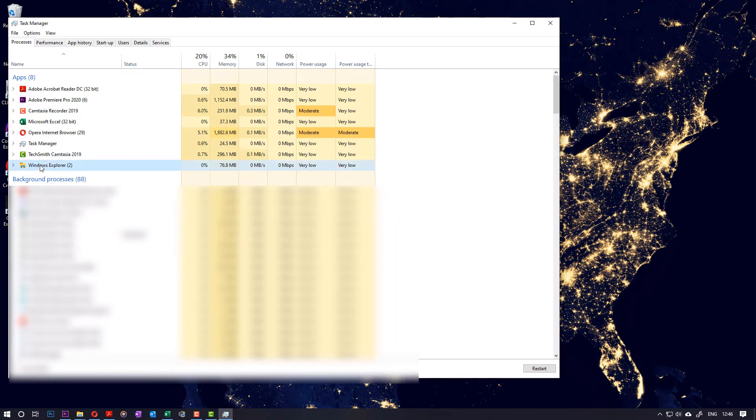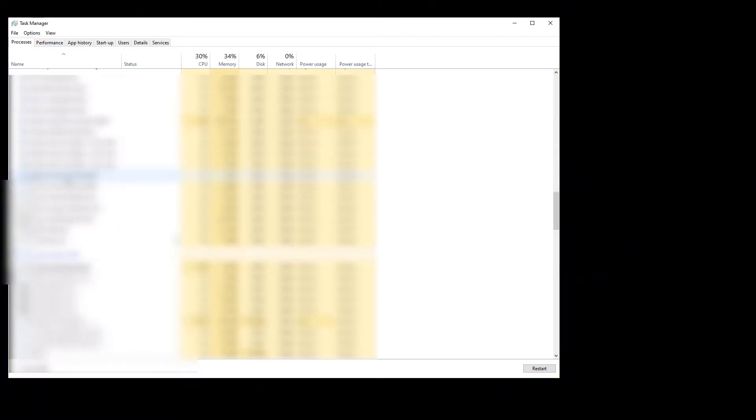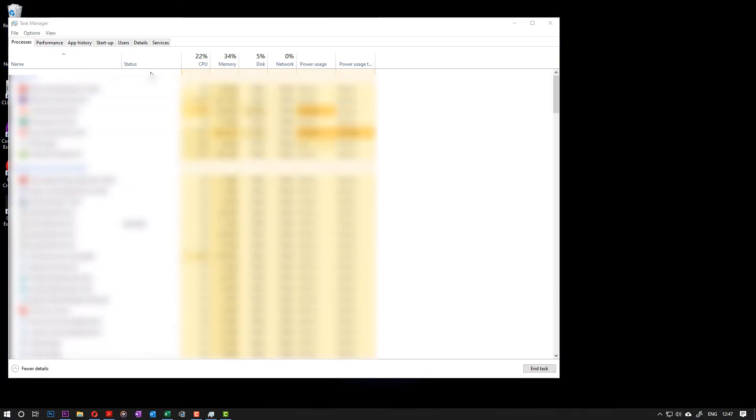You need to right-click on it and then select Restart. Once you restart Windows Explorer, you can close your Task Manager.